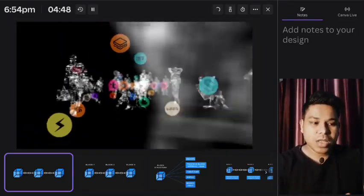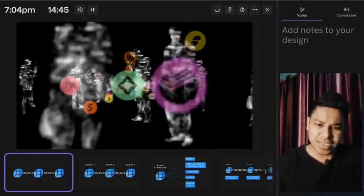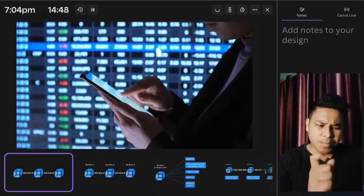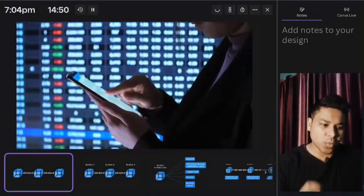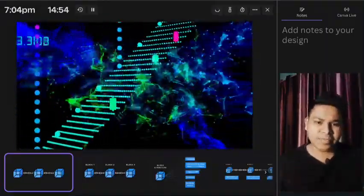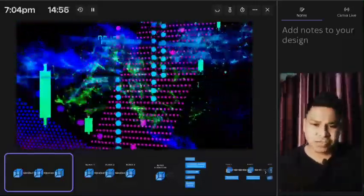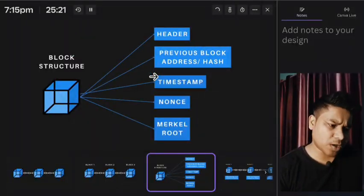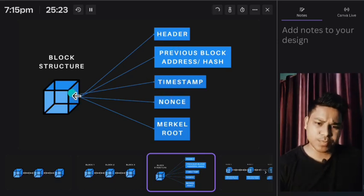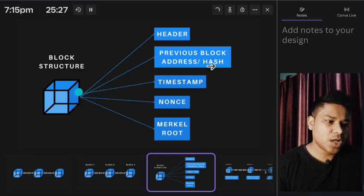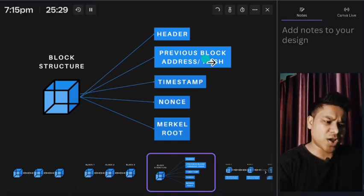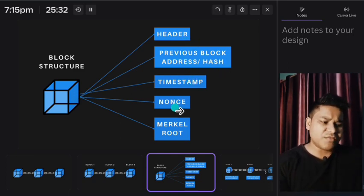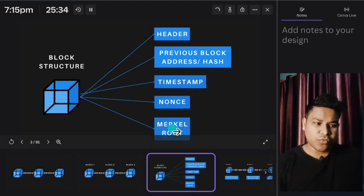Let's try to understand the structure of a single block, what data it contains, and why it makes that particular block a special block which becomes part of the blockchain. Whenever you make any transaction, whether it's buying NFT, buying tokens, or transferring any funds, we have the header, previous block address and hash, timestamp, nonce, and merkle root.